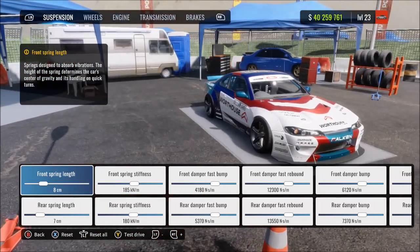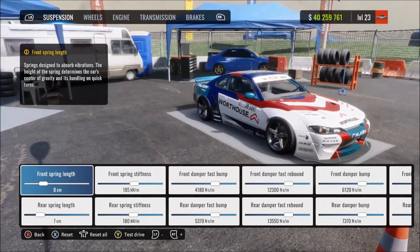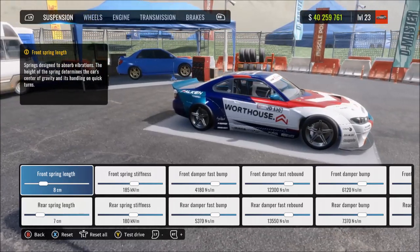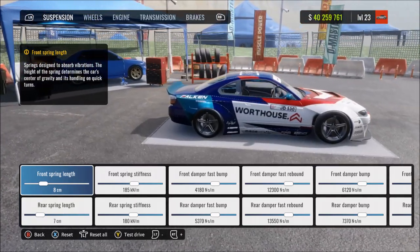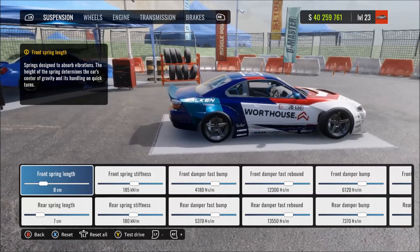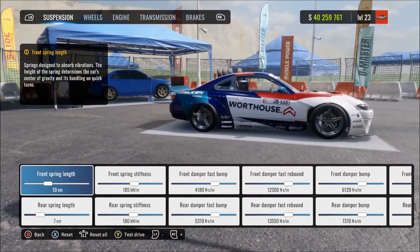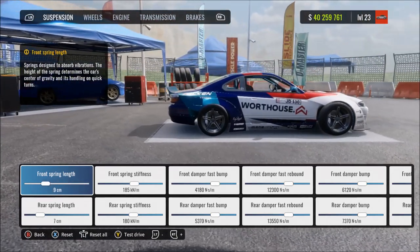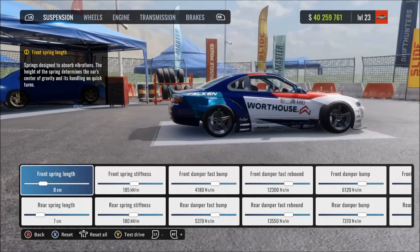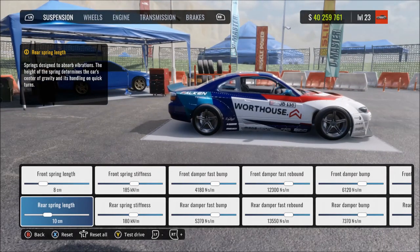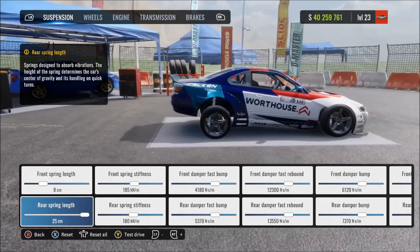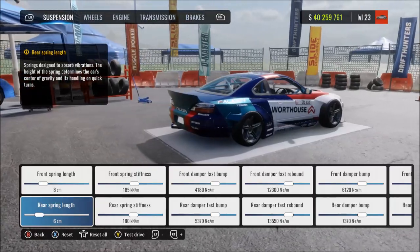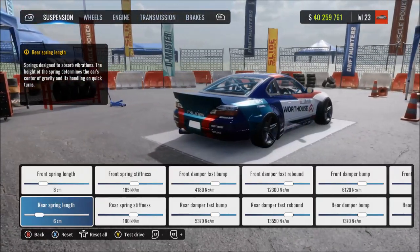So we start off with spring length. This is basically the length or the travel of the suspension springs, and it will also adjust the car's ride height. Increasing it means more suspension travel, raising the ride height and more progression to the suspension — the springs are longer, so it takes longer to be pressed down. Maxing this out means a very high ride height, like a monster truck, with very long travel springs with slow, soft progression.